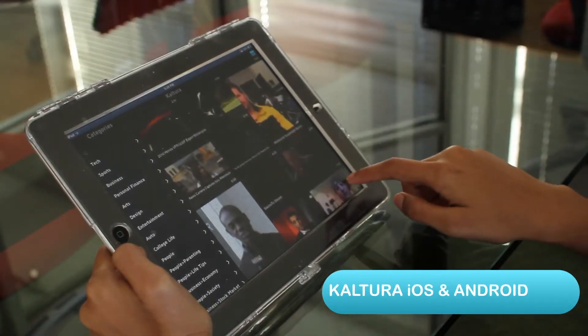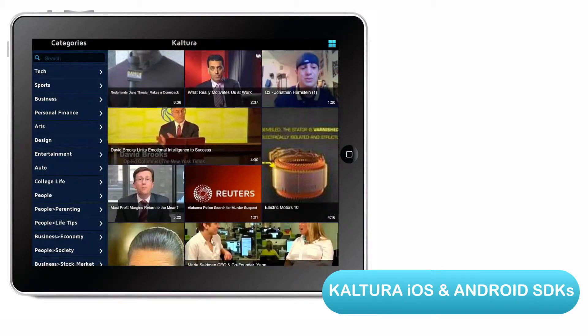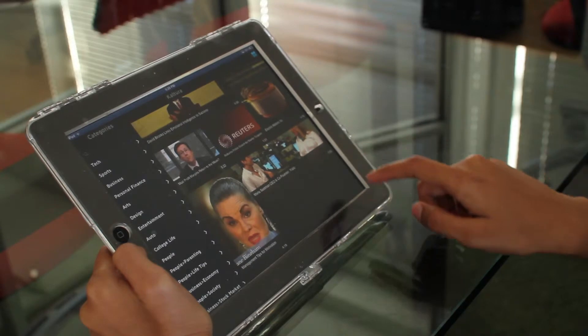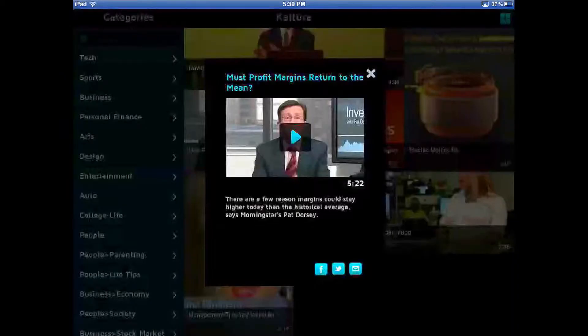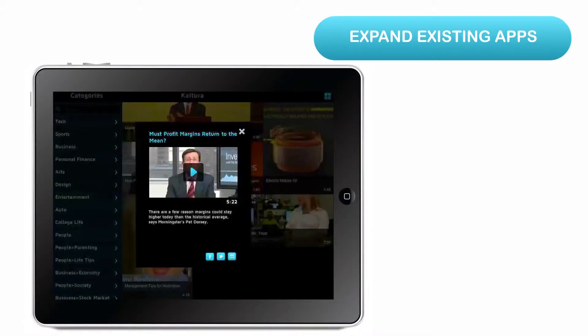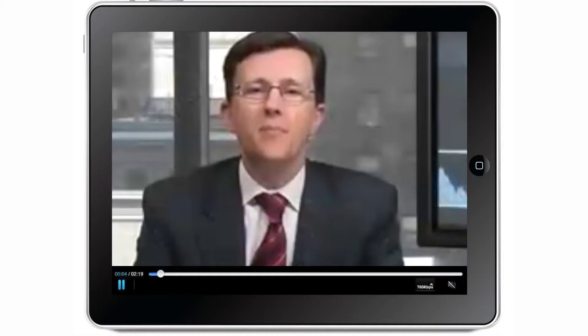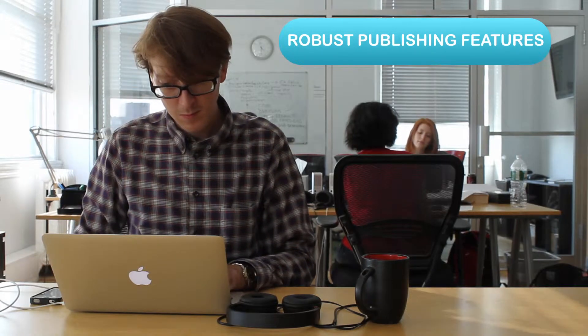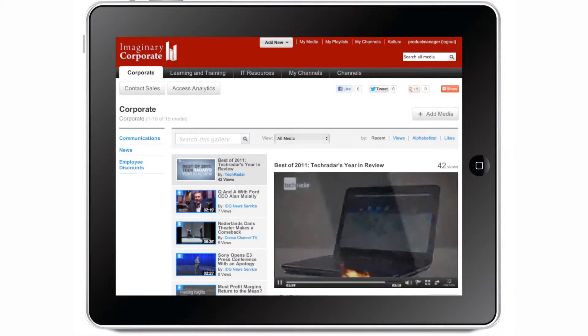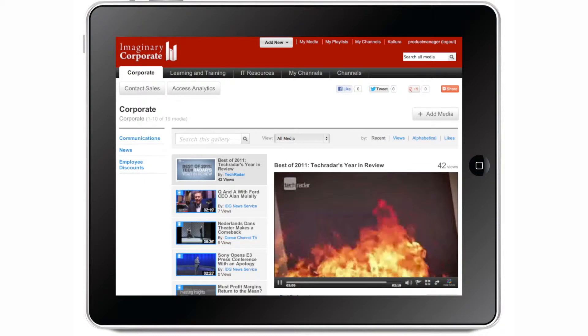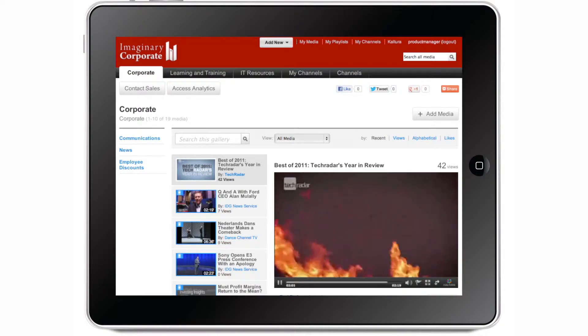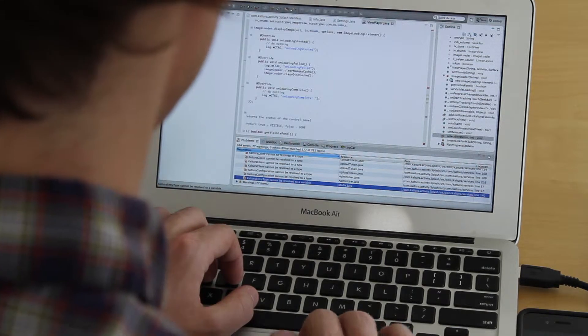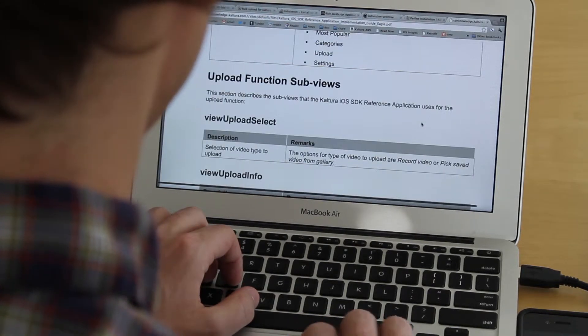With the Kaltura iOS and Android SDKs, customers can expand existing native mobile applications with video features or build a new application from scratch. The SDKs include libraries that allow developers to implement robust publishing features used in Kaltura Media Space and other Kaltura products into their existing applications, using code examples, documentation, and setup guides.